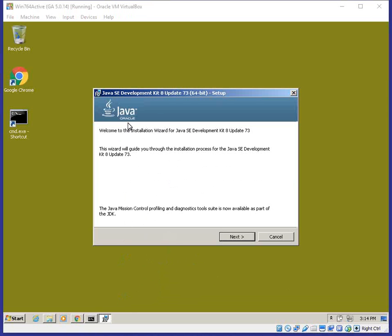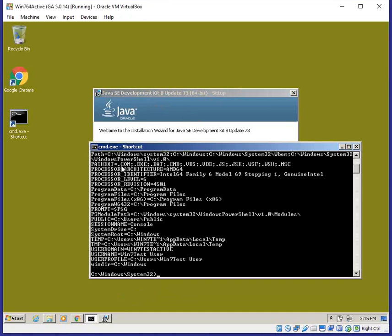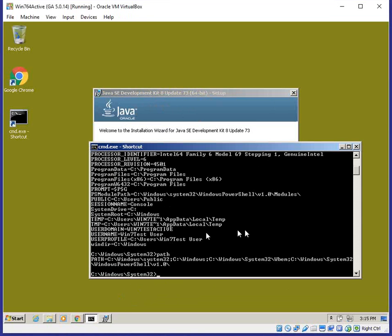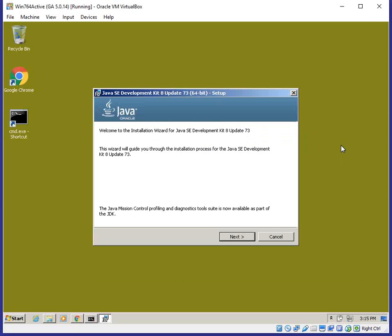You can have multiple versions of the Java SDK and Java Runtime Environment running on a single Windows box, but there can only be one default. If you want to keep an older installation as the default, you need to ensure you have two environment variables: one named JAVA_HOME and the other named PATH set the same as prior to the new installation. Make a copy of these variables so your new installation doesn't overwrite them.